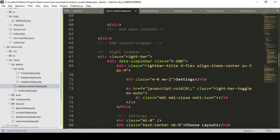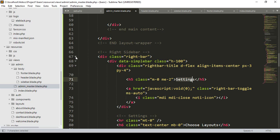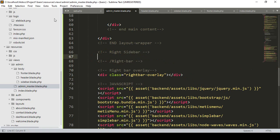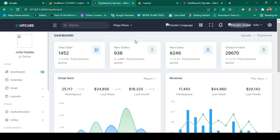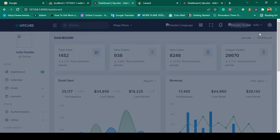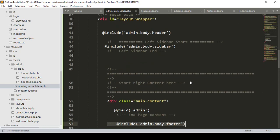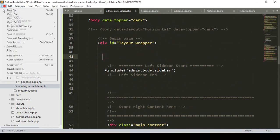There is also a right sidebar used for settings. I don't need this right sidebar, so I simply remove it. Now if you save all and refresh, you can see everything works perfectly. The footer is loaded perfectly, the sidebar is loaded perfectly, and the header as well.